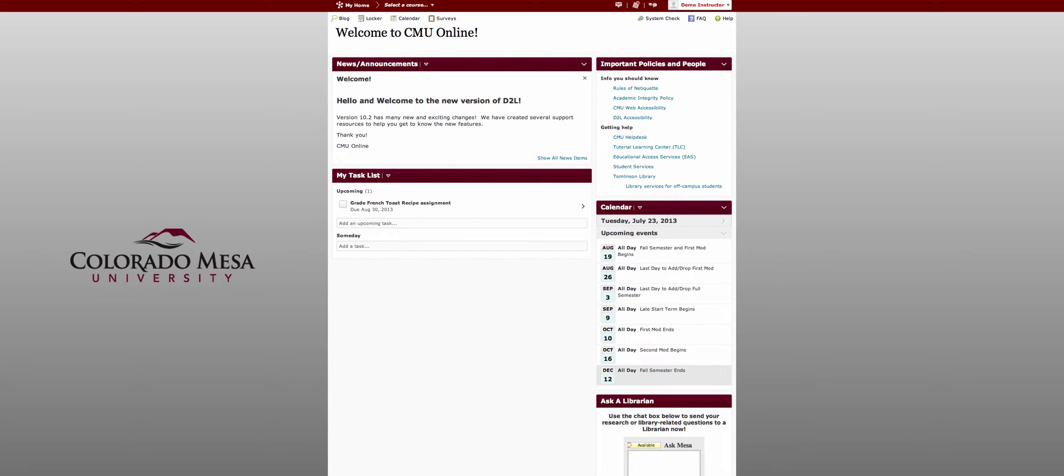Welcome to the new version of D2L. In this video we'll give you a preview of what's new in version 10.2.